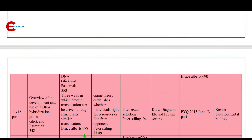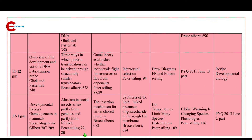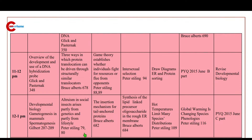12 to 1 p.m.: altruism in social insects arises partially from genetics and partially from lifestyle.